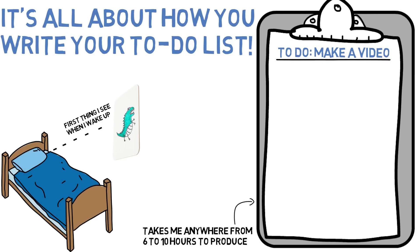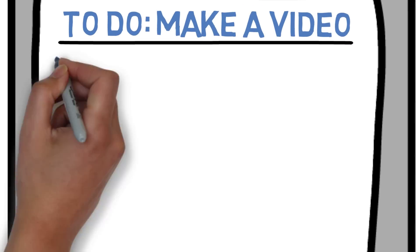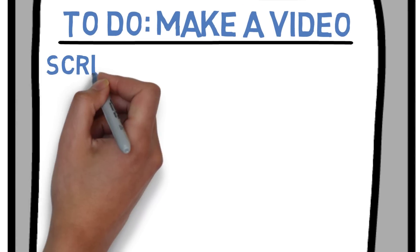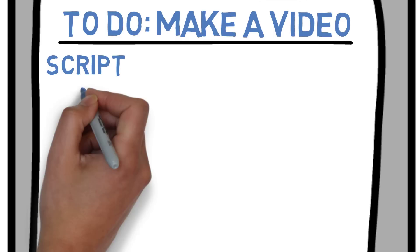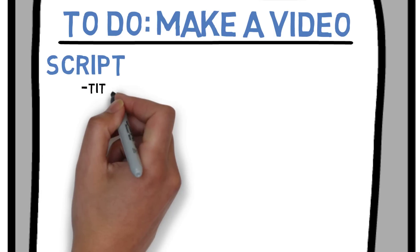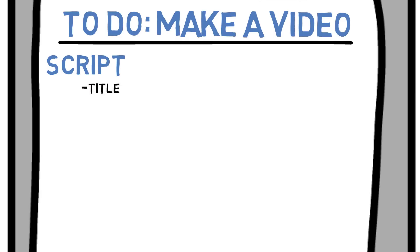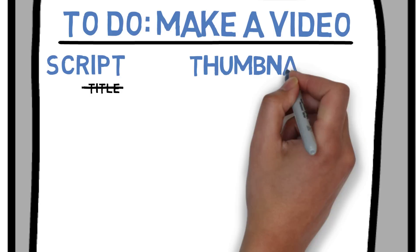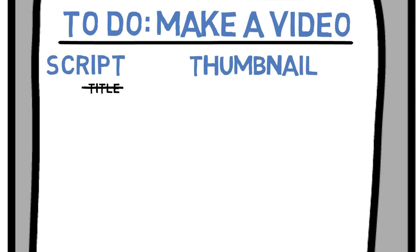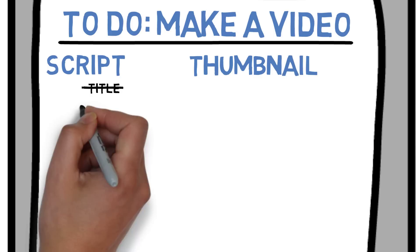I categorize each component of the video making process. The first component is the script. But what I need to get done first is the title, which only takes about 10 minutes tops. Once I get the title done, I cross it out and I immediately contact my thumbnail guy and I tell him what I want. This takes like another 10 minutes. I consider this to be another component in itself.